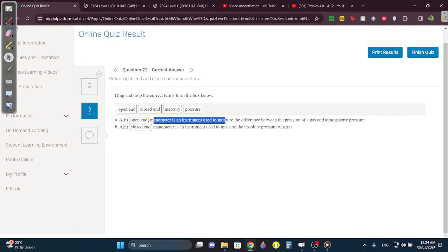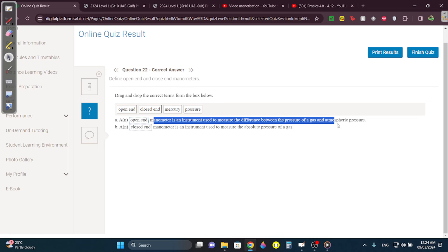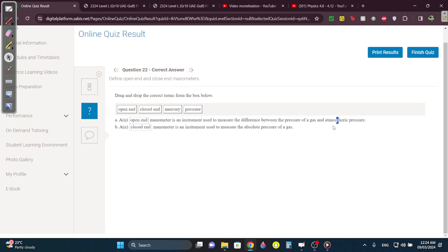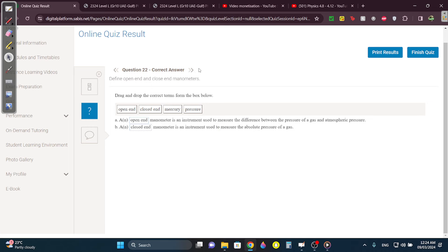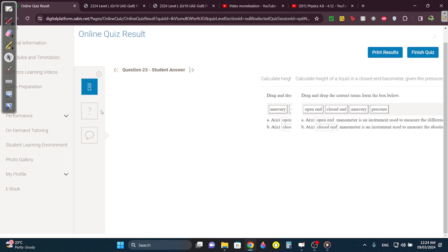An open-end manometer measures the difference between atmospheric and gas pressure. If it's open, there's atmospheric pressure acting. If it's closed, it's only the absolute pressure of the gas.